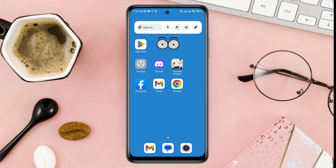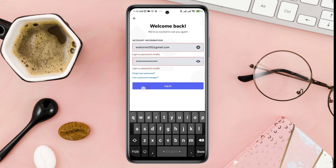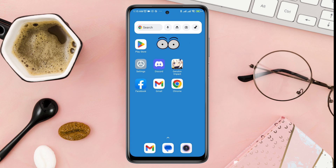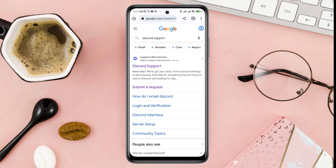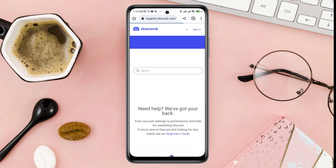If you want to fix and recover your disabled account, or if you want to reactivate your disabled account, watch this video till the end. So let's get started. To fix a disabled account on your Discord, first you need to open a browser and type Discord support.